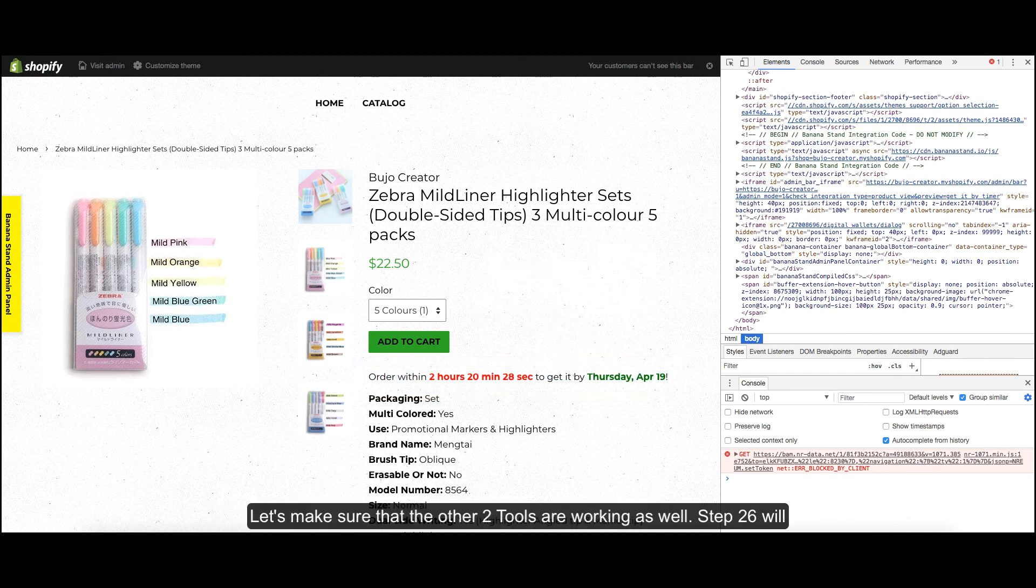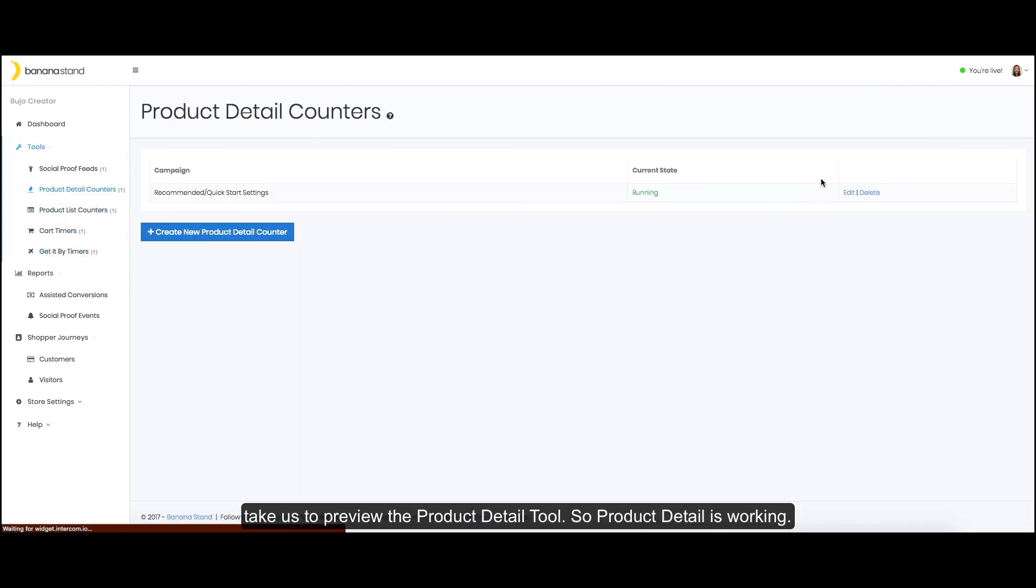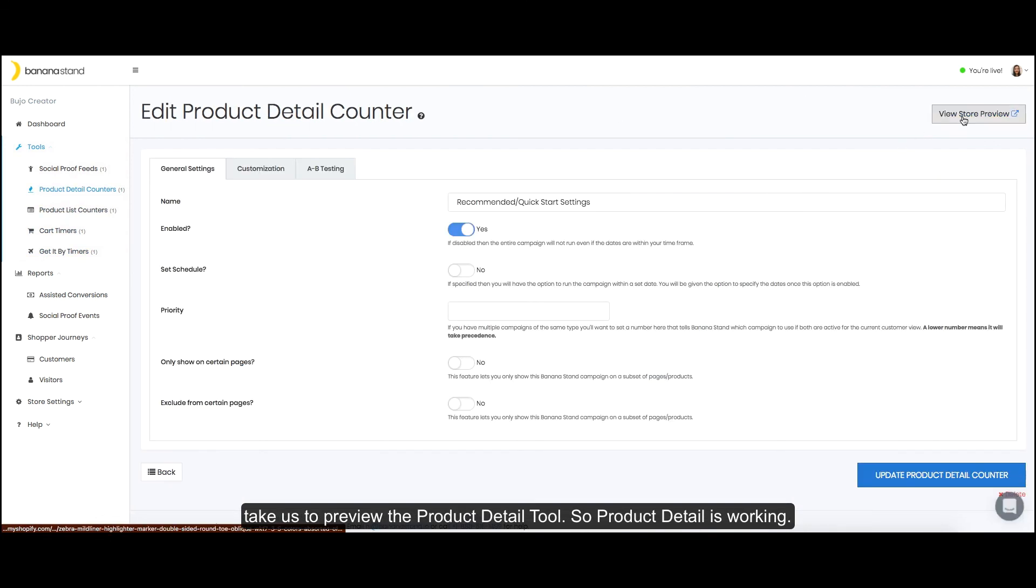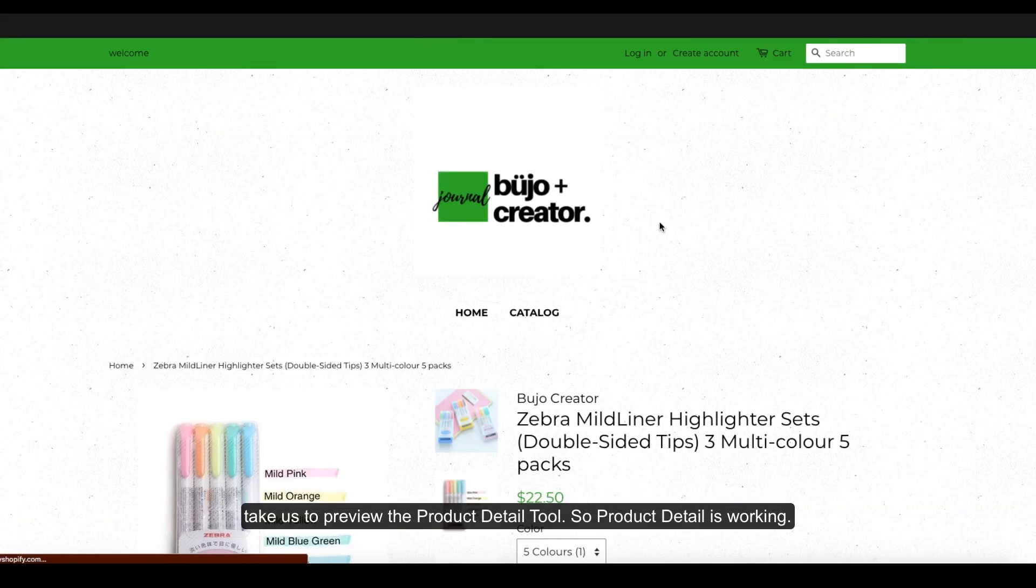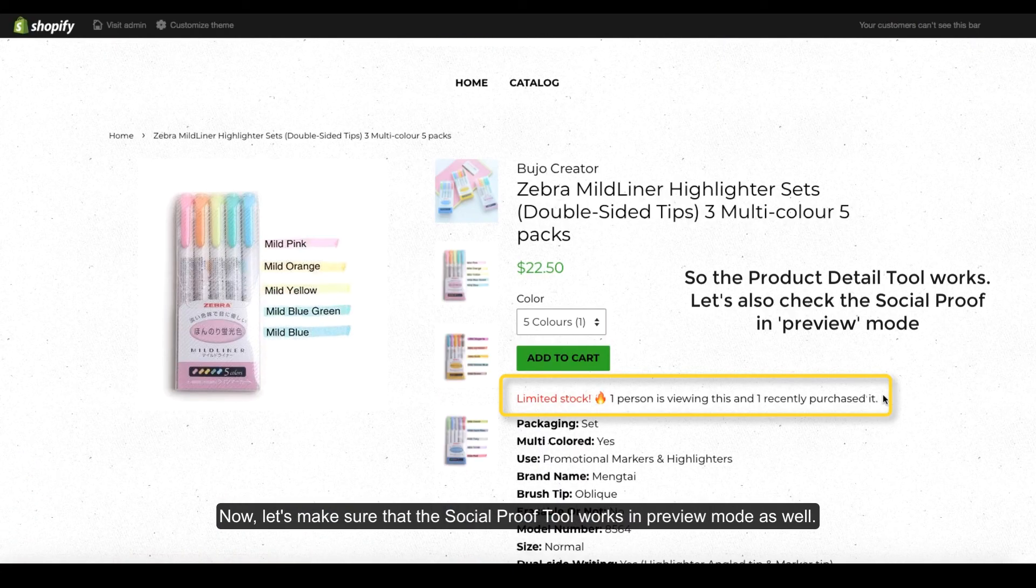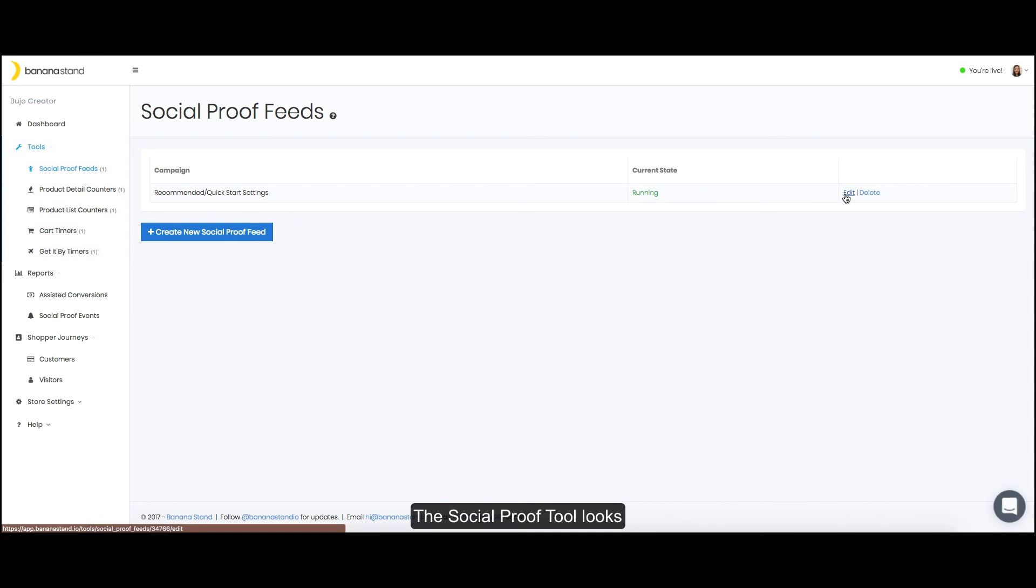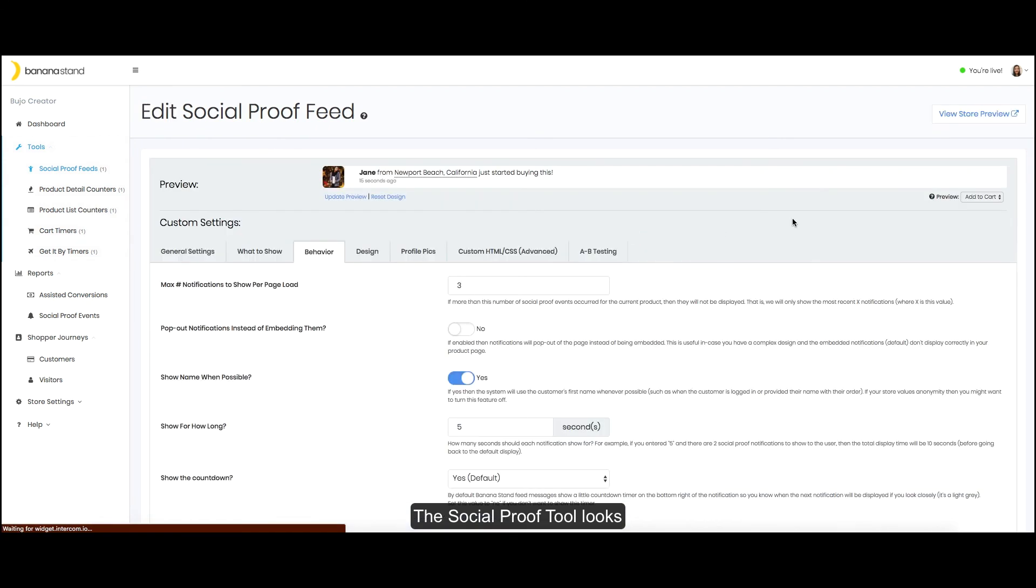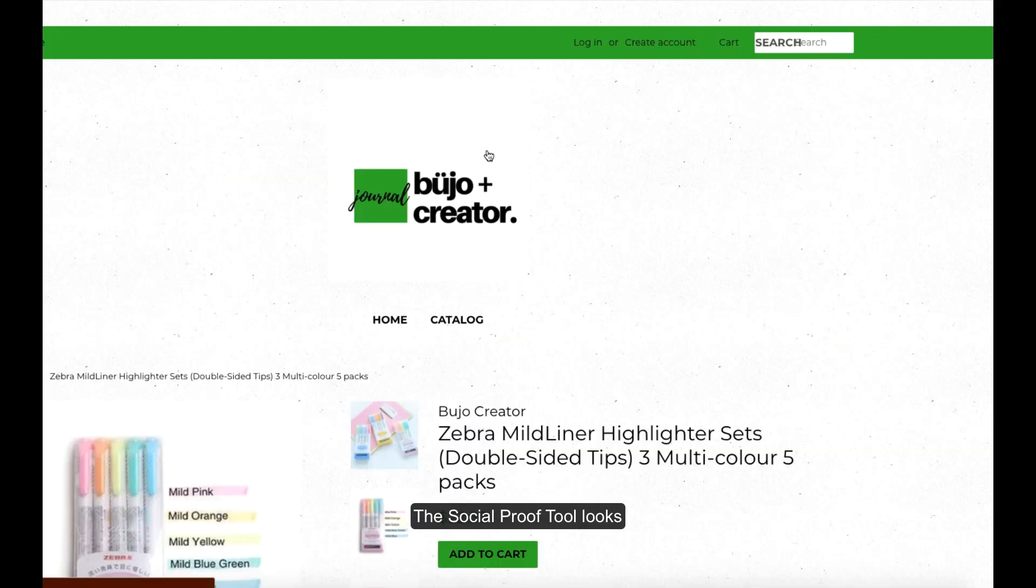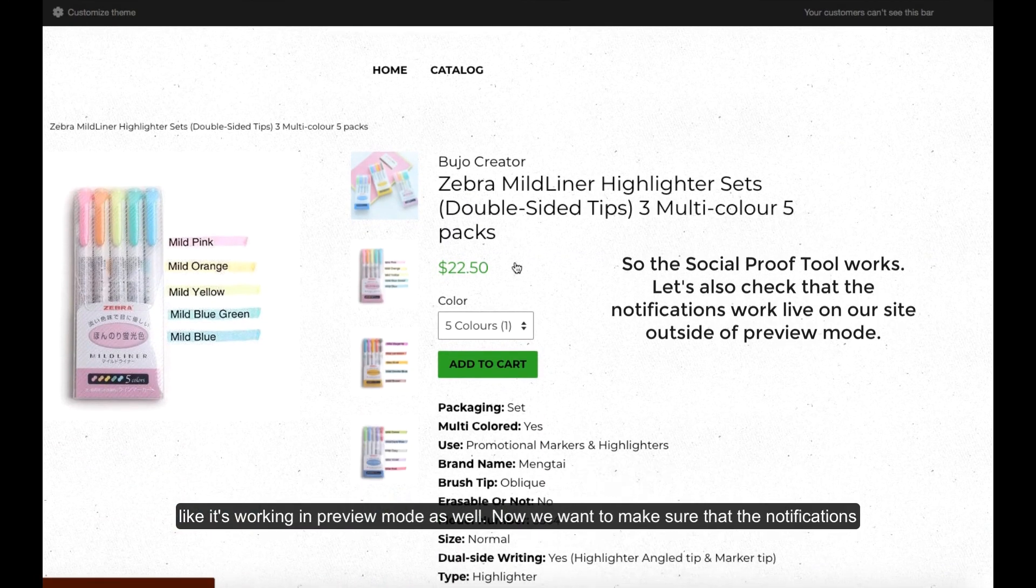Let's make sure that the other two tools are working as well. Step 26 will take us to preview the product detail tool. So product detail is working. Now let's make sure that the social proof tool works in preview mode as well. The social proof tool looks like it's working in preview mode as well.